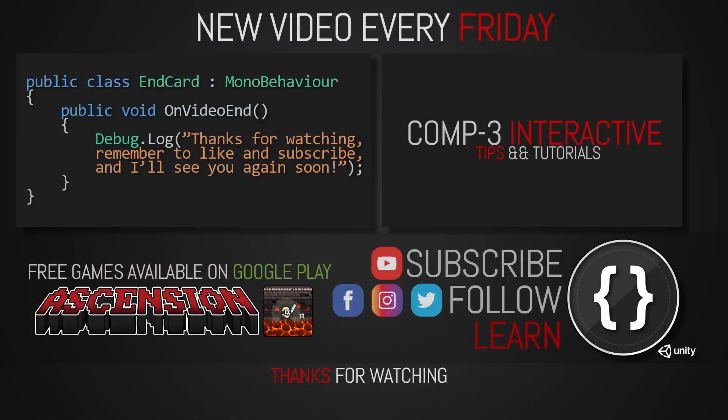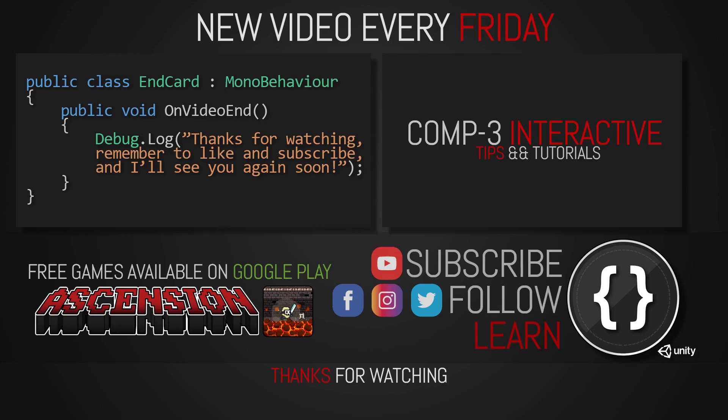If you've learned something today, then drop a like on the video and subscribe to the channel. You can also find us over on social media for more bite-sized Unity and C-sharp tips. I've been Mike for Comp3 Interactive, and I'll see you again soon.